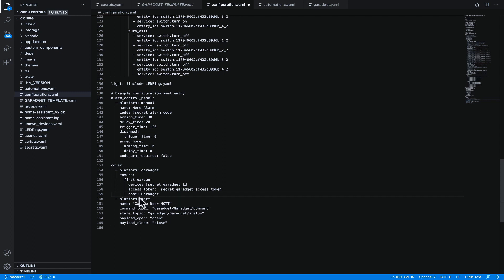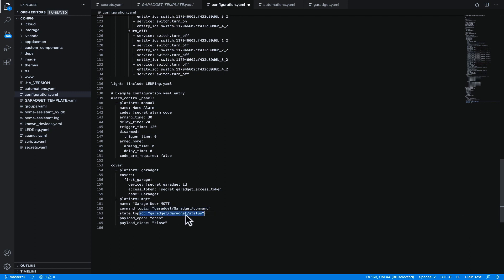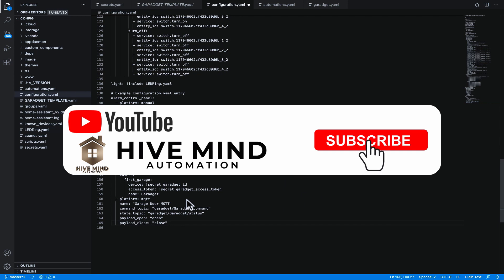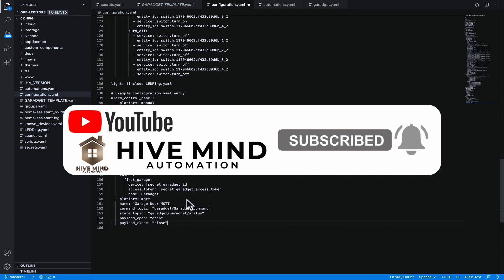Now for the MQTT platform again we've got a name and I'm just calling this garage door MQTT. We've got a command topic and a state topic. So the command topic is where we're going to publish a change to tell the garage door what to do and the state topic is going to listen to that topic to find the status of the garage door opener. We've then got the payload open which is just simply open and then the payload close which is quite simply close. There's an upcoming video about MQTT coming soon so subscribe now and hit the bell icon so you don't miss out on my MQTT explainer video when it's released.